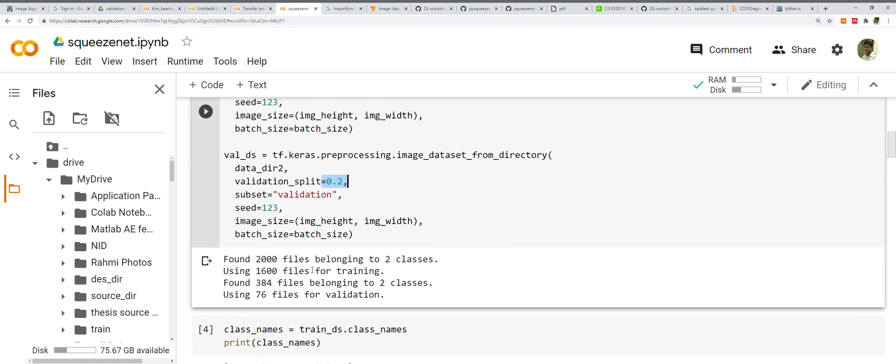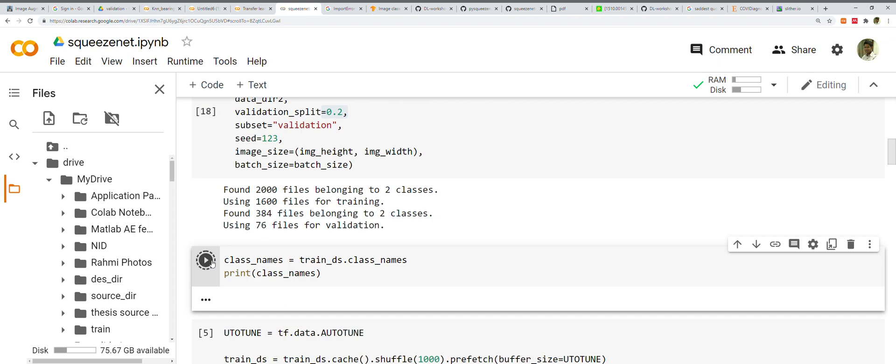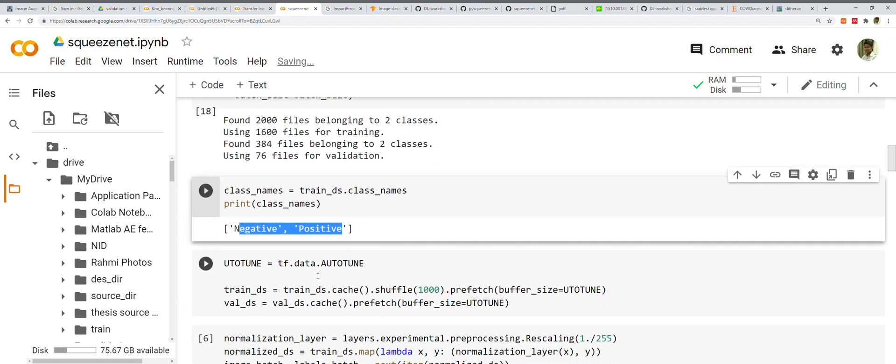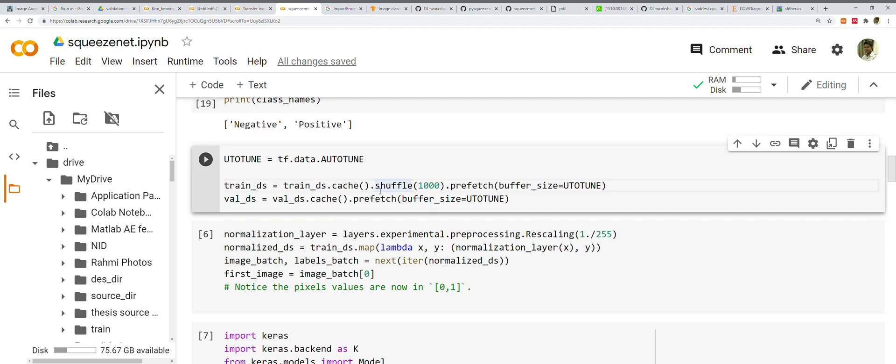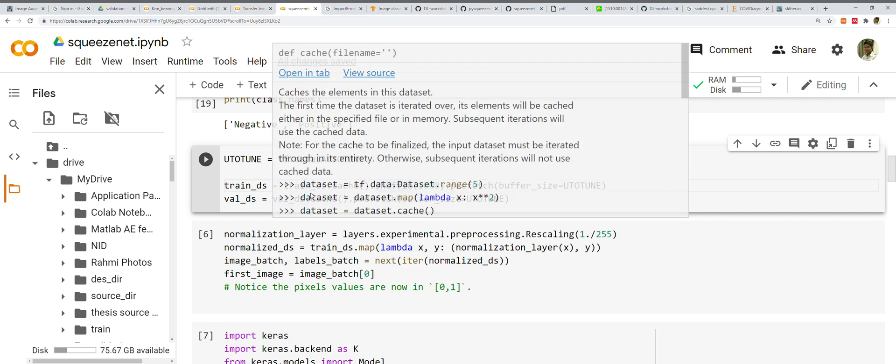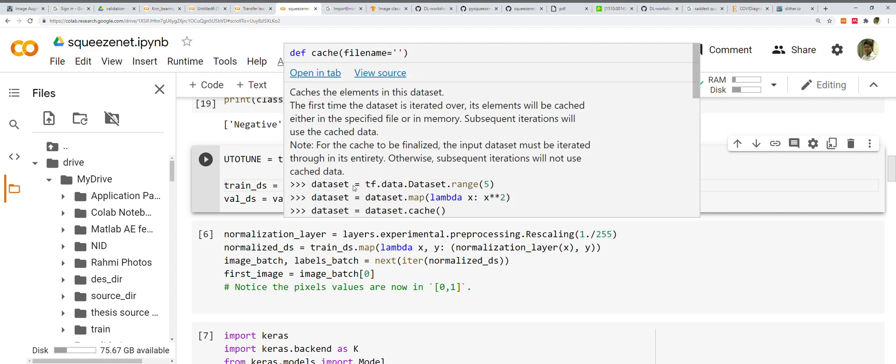We're using autotune here. You might wonder what's going on. The data.cache() keeps images in memory after they're loaded off disk during the first epoch. This ensures the dataset doesn't become a bottleneck while training your model.